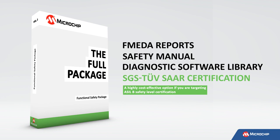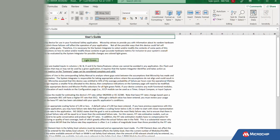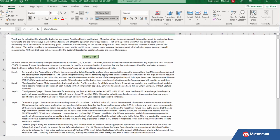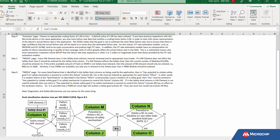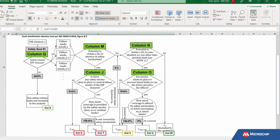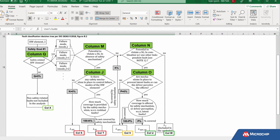Let's take a look at the package contents. When developing a safety application, it is important to estimate the failure in time or FIT rate for the microcontroller being used. The FMEDA report provides a list of failure modes, their effects, and the diagnostic tests associated with each module in the microcontroller.